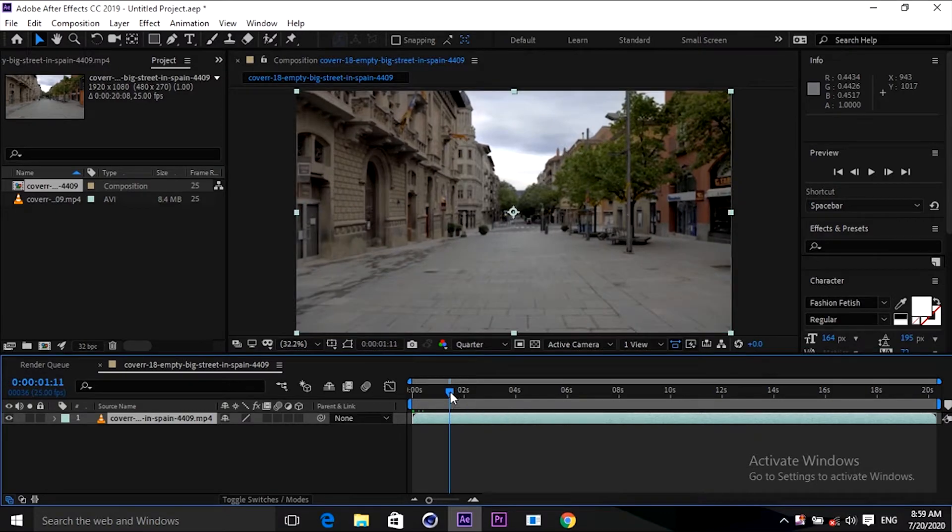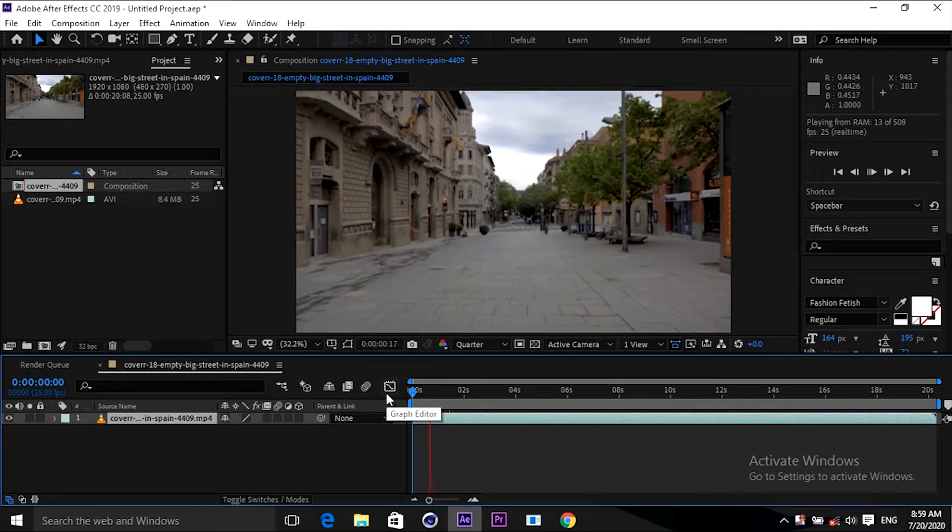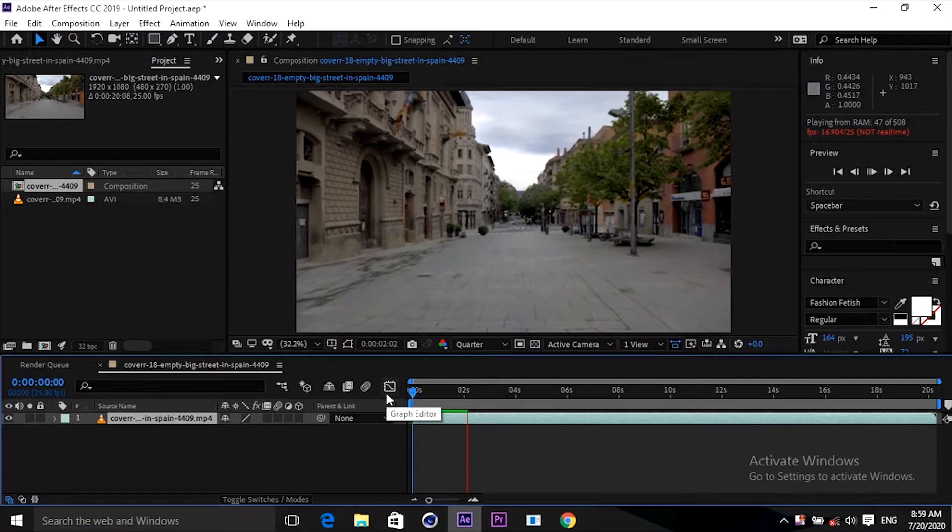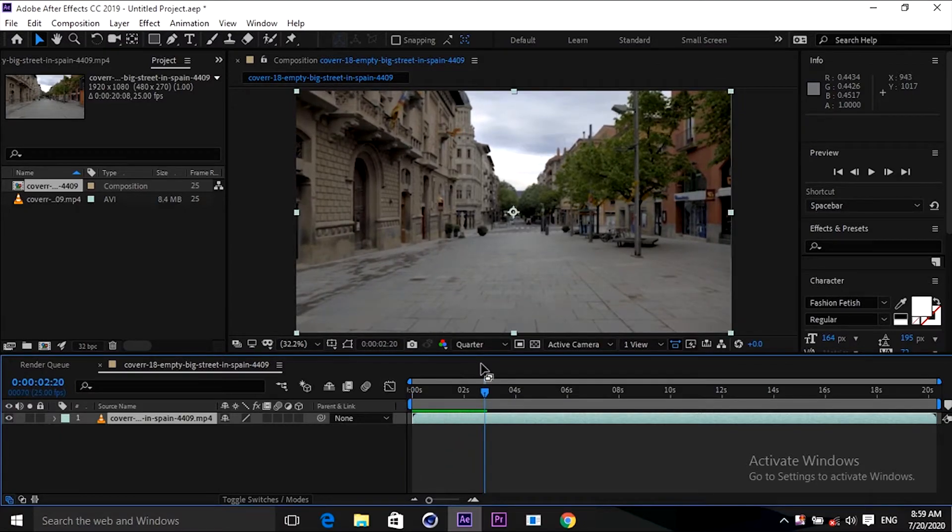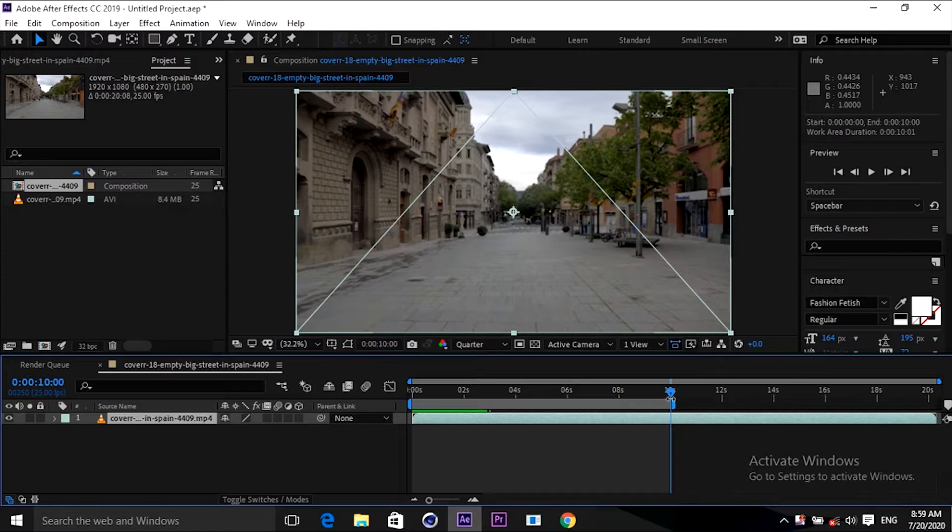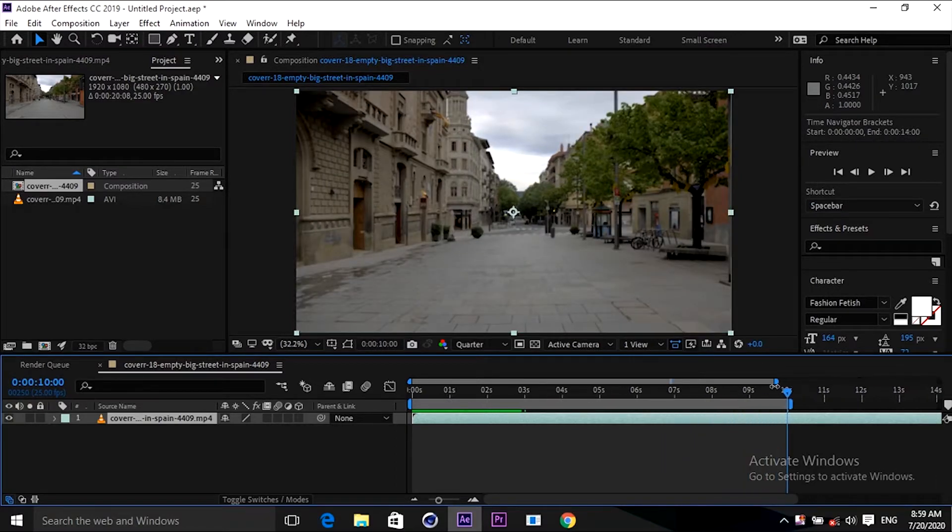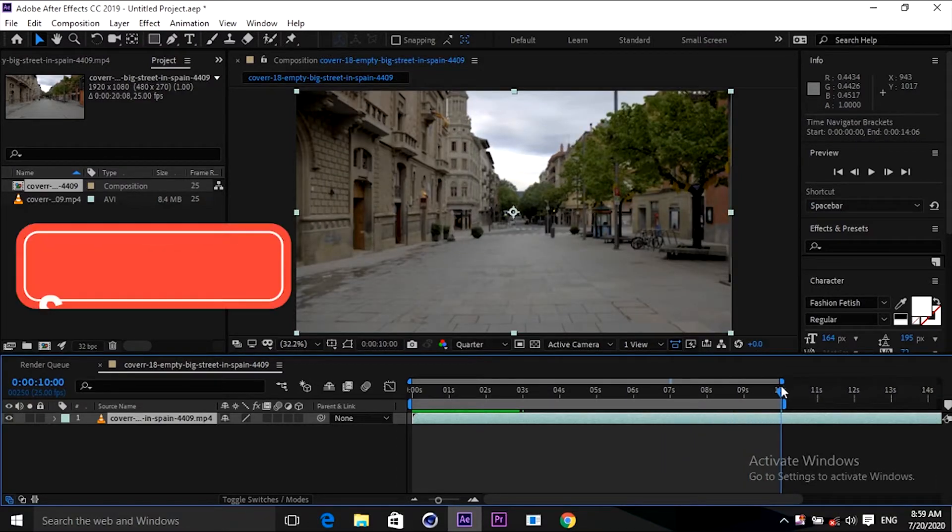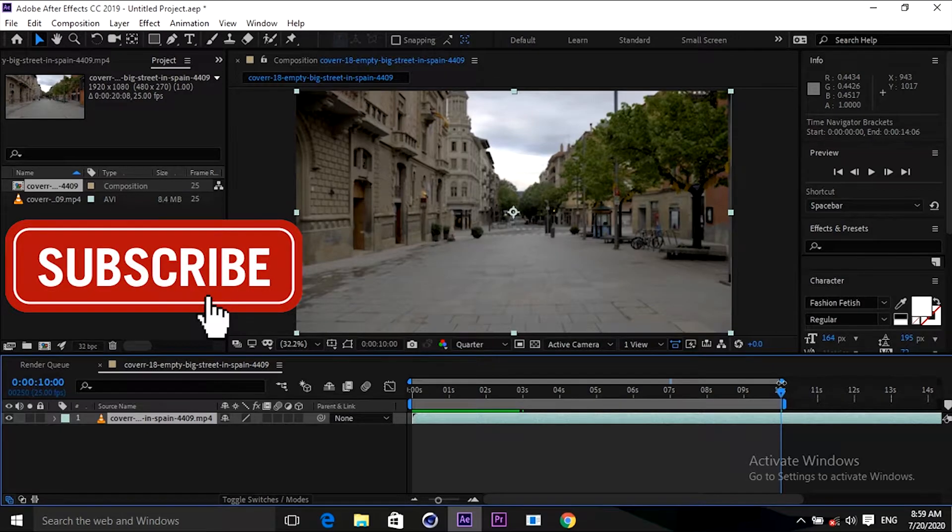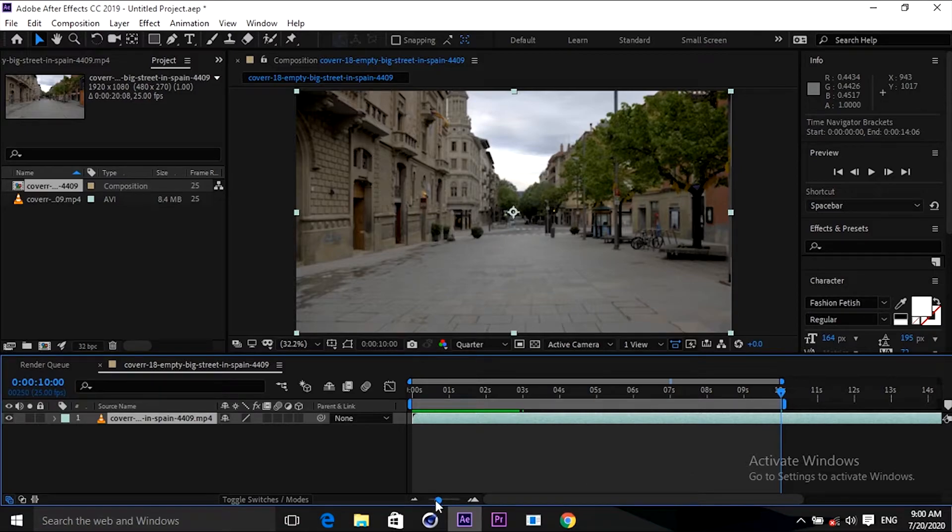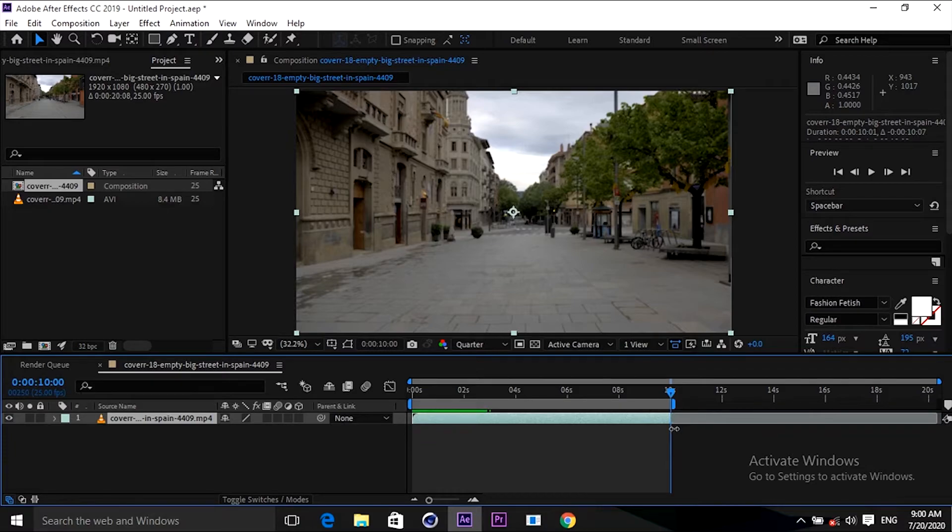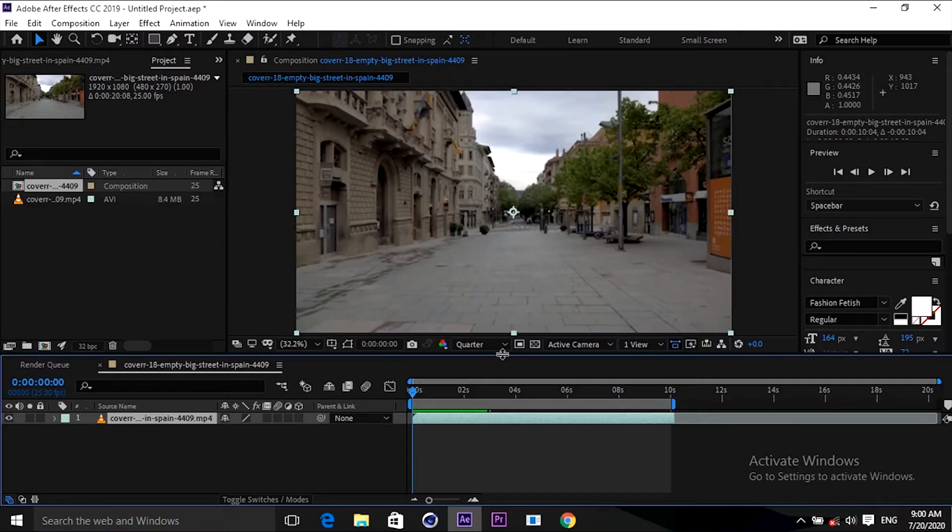This video you can see is going forward. It's a normal video, normal footage. You can take any kind of footage. I'm going to trim this footage because it's so long and will take lots of time. I'm going to take only 10 seconds. So frame this. Okay, this is our 10 second footage.